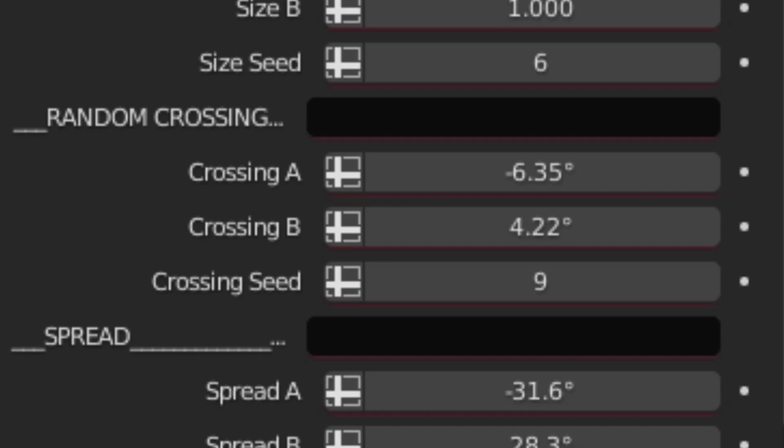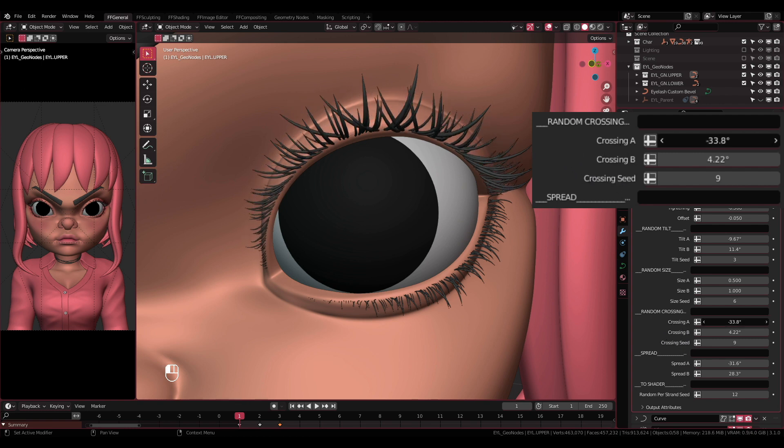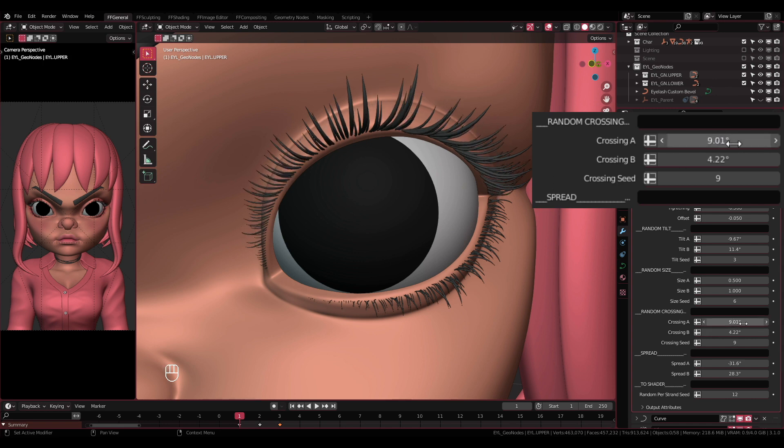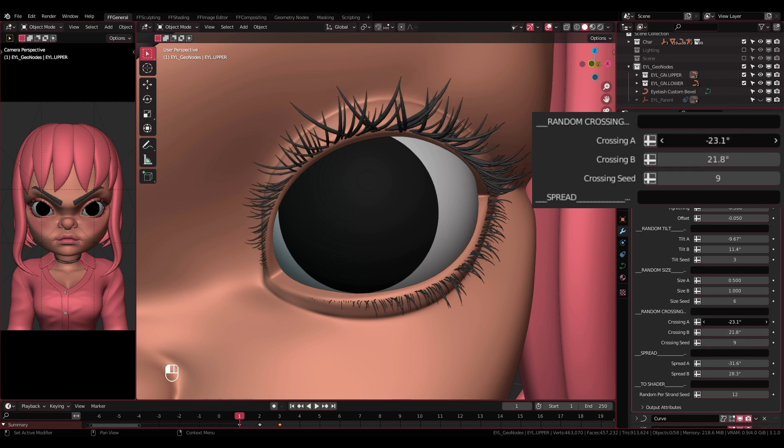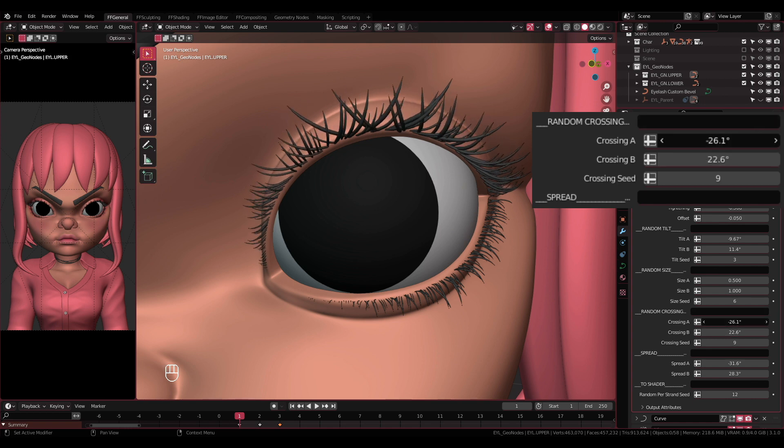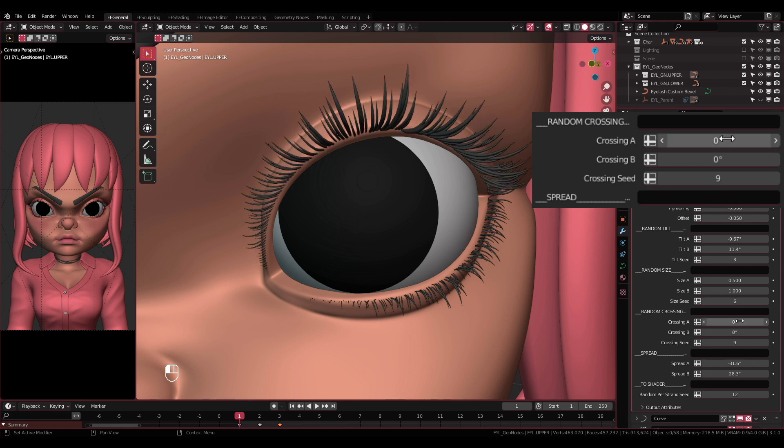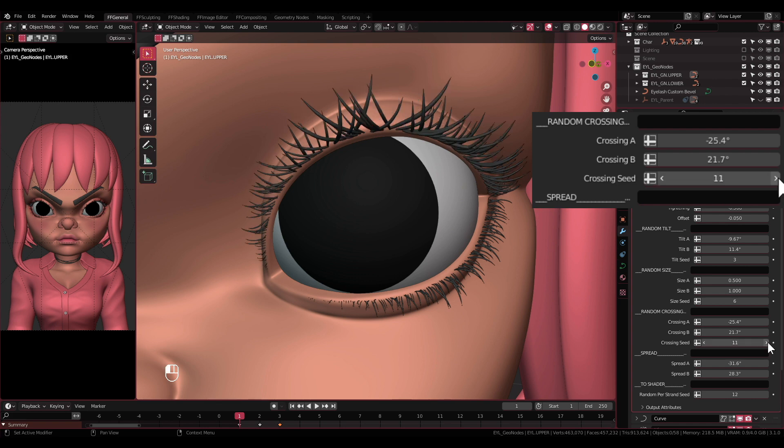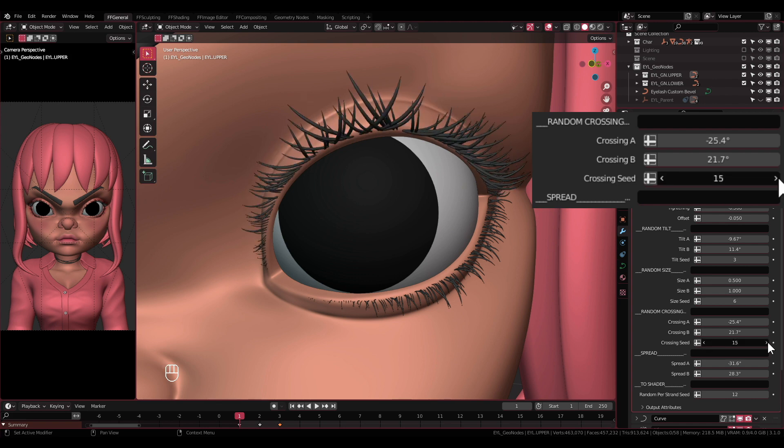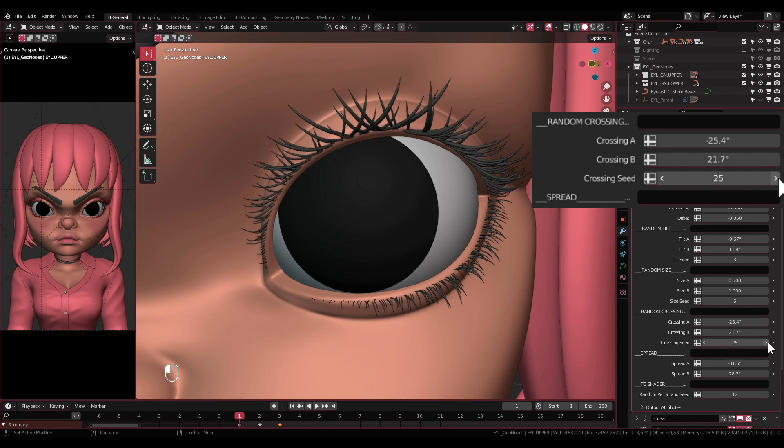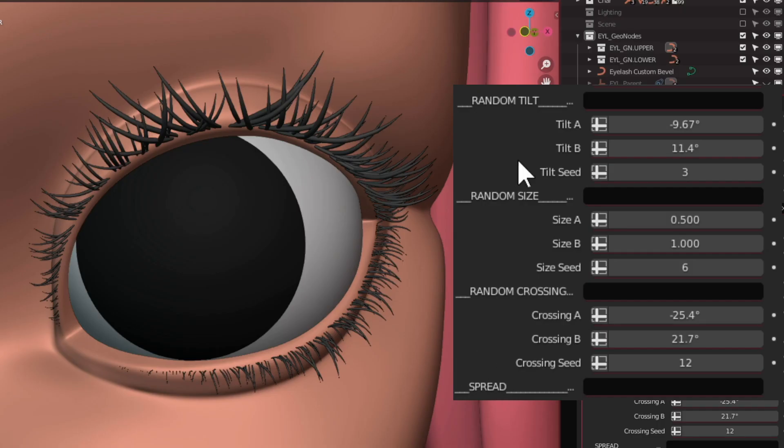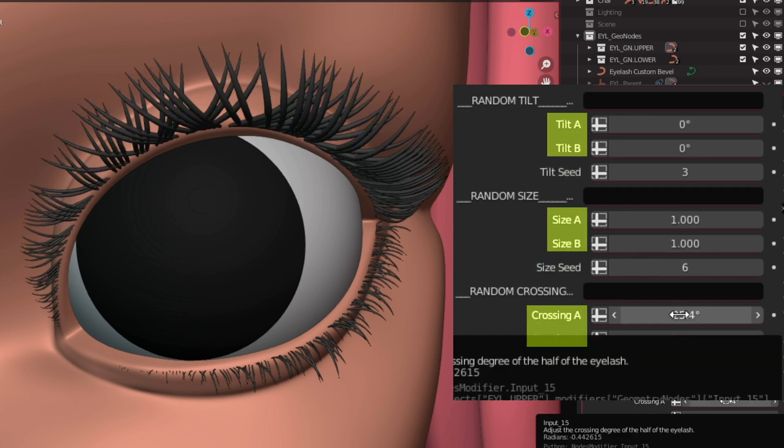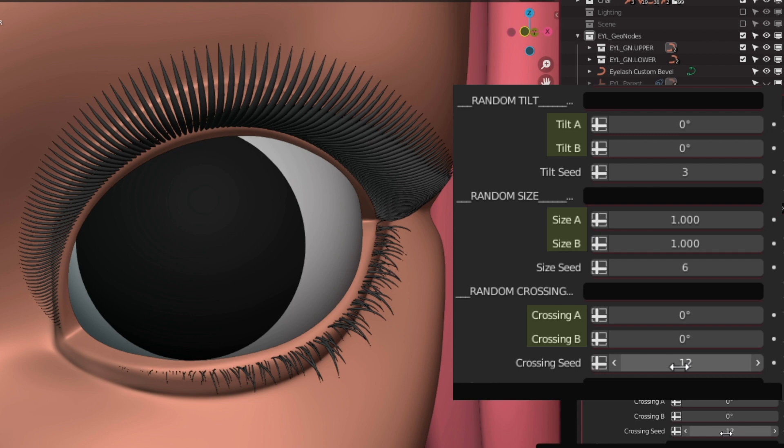Done with size, now we move on to Random Crossing. Crossing A and Crossing B: Still similar to random tilting and random size, this one will help to cross the strands to one another by making one of them higher number than the other one. But there will be cases where you don't need them to cross, then make the settings the same number. Crossing Seed: After adjusting the crossing, now you can randomize it without affecting other settings like random tilting and random size. I need to mention that all the seed settings above will not work if you have the A and B settings the same number.